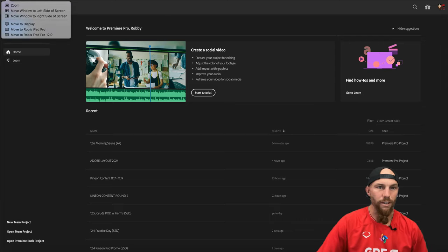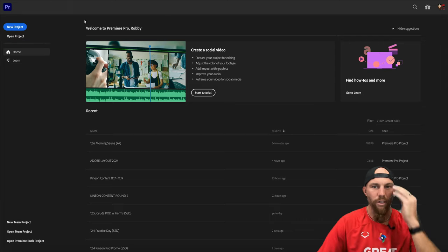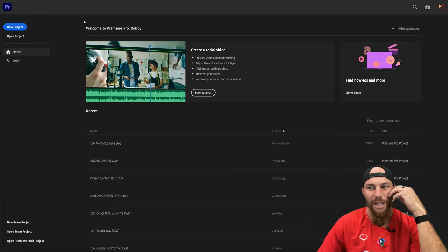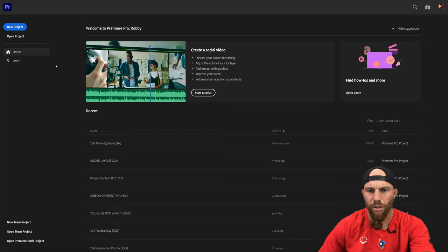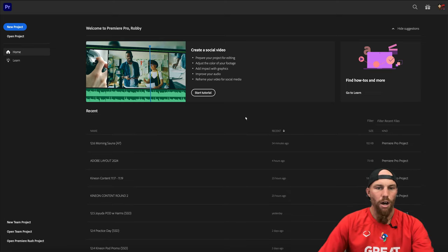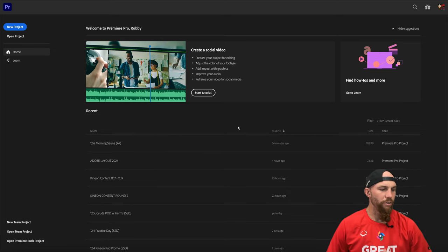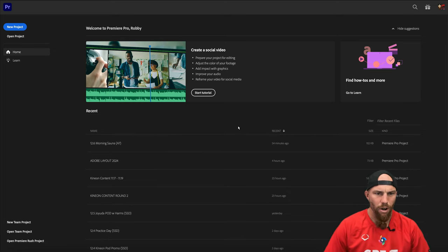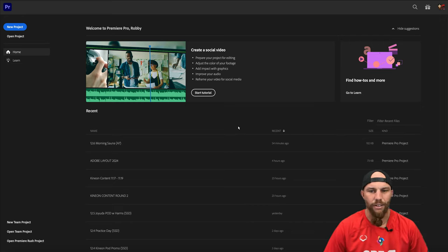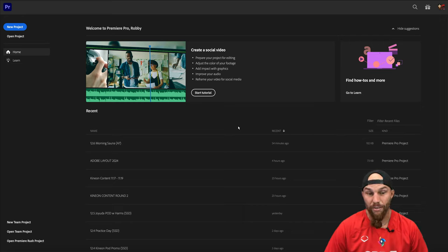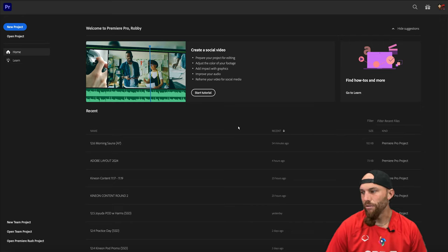My original intentions were to create a tutorial video on using Premiere Pro for baseball-specific content and how to get the most out of it — whether you're creating content for social media or for yourself.